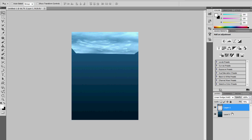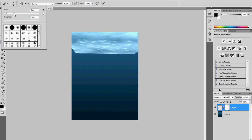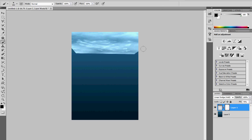Let's create a layer mask for this by clicking the layer mask icon. Then go and choose a soft brush. Now click and drag softly to remove the hard edges and make it a more realistic water top. Click and move softly to blend the edges. This is exactly what we want.